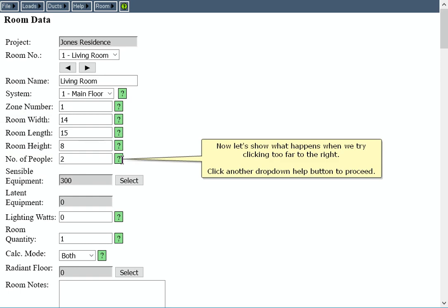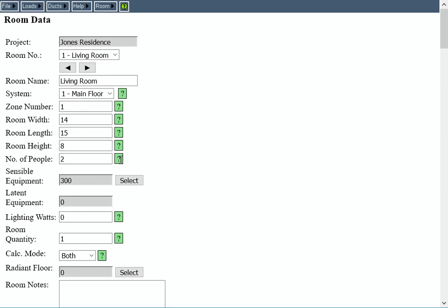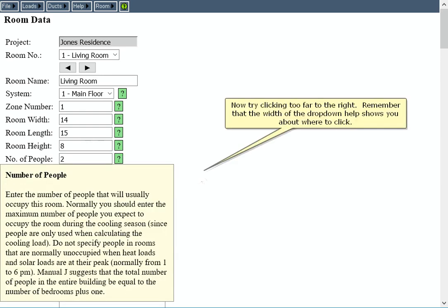Now let's show what happens when we try clicking too far to the right. Click another drop-down help button to proceed. Now try clicking too far to the right. Remember that the width of the drop-down help shows you about where to click.